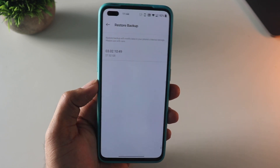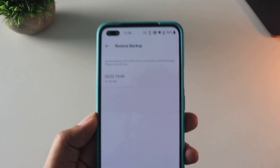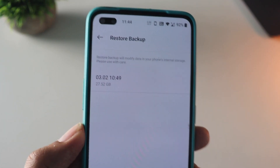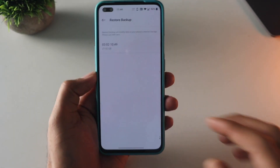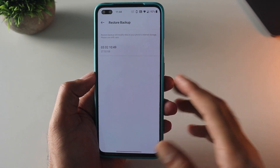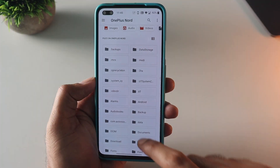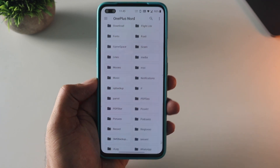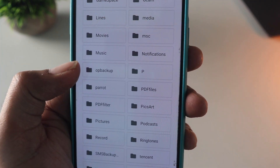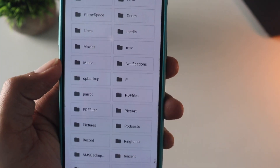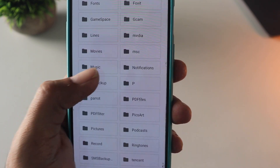Now what we need to do is take this backup file and put it in external storage like a pen drive or hard drive. You can find this in the file manager in the folder called 'op-backup', as you can see. This is what we need — move or copy this to any external device.